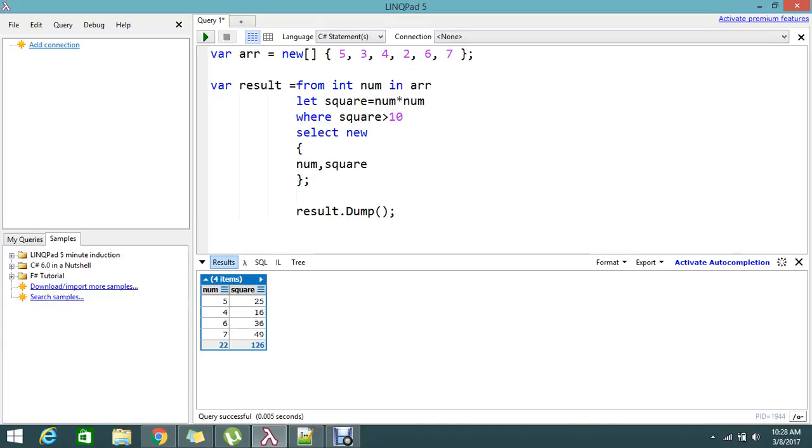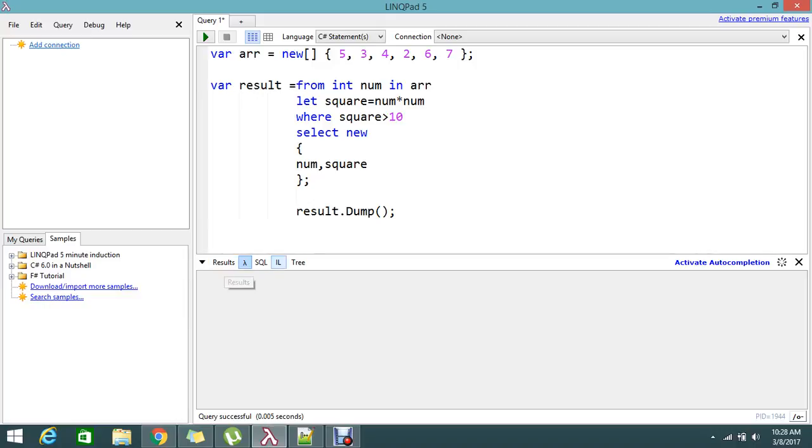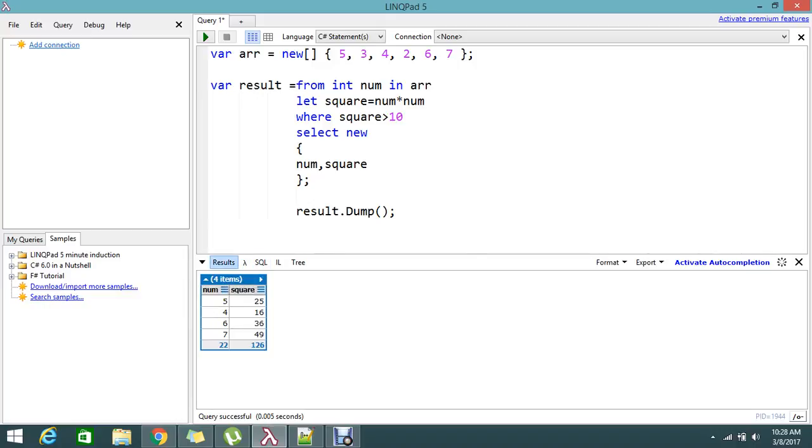This is the LINQPad, so if you see the result you can see something like this as SQL results. So normally I am dumping to the result format. OK fine, so this is the way to get the square by using the let and by using the where you can get the condition applied.